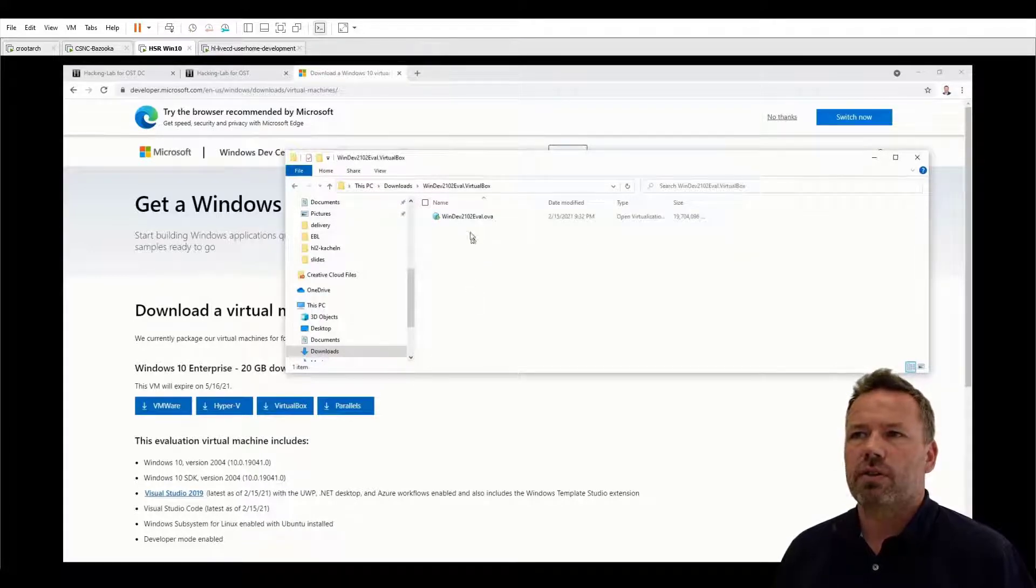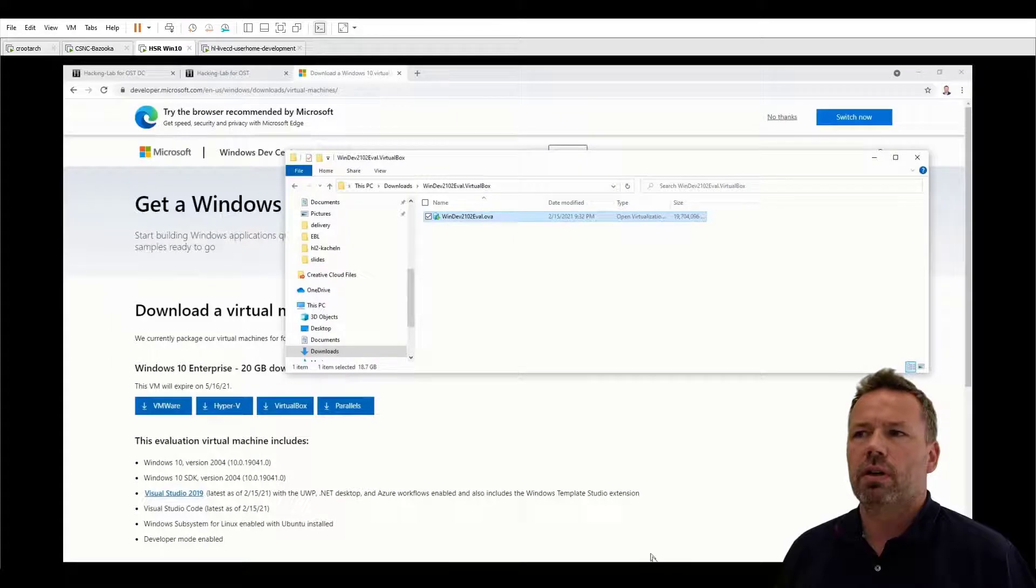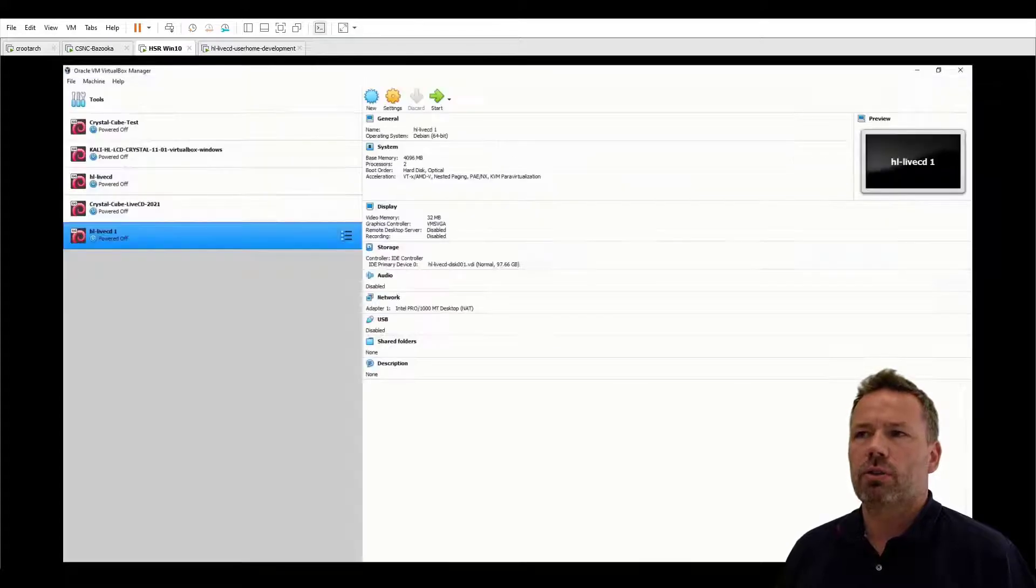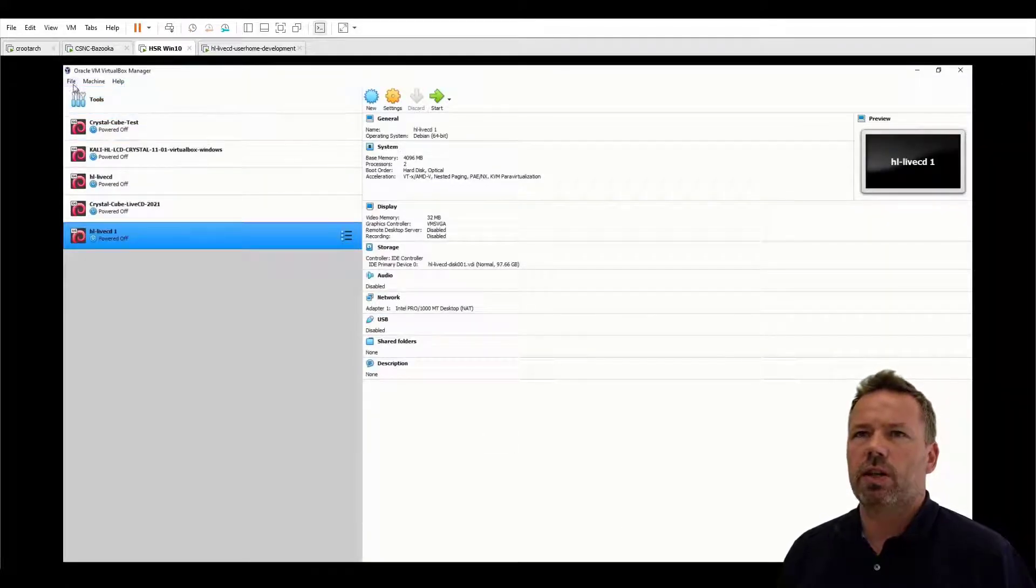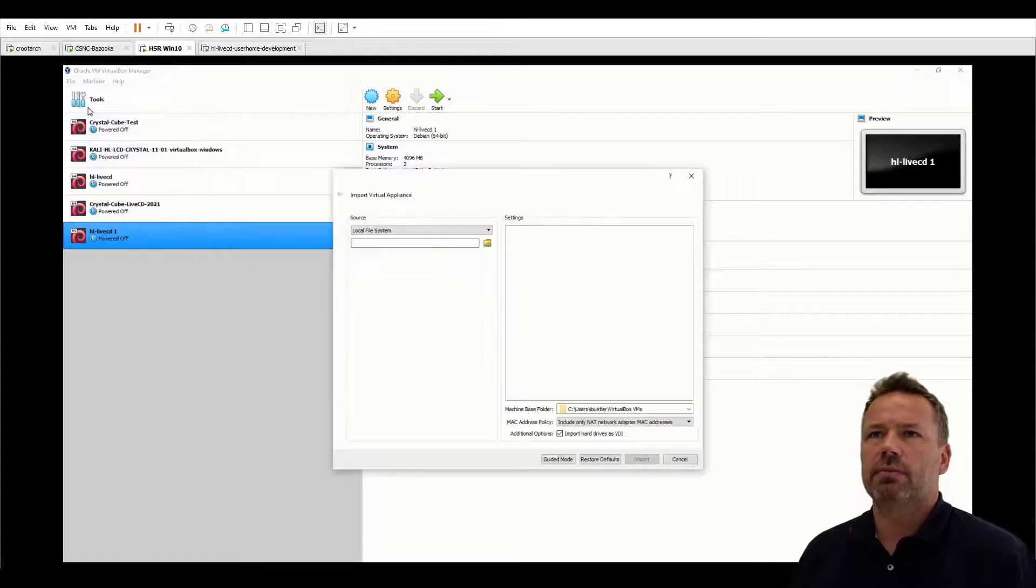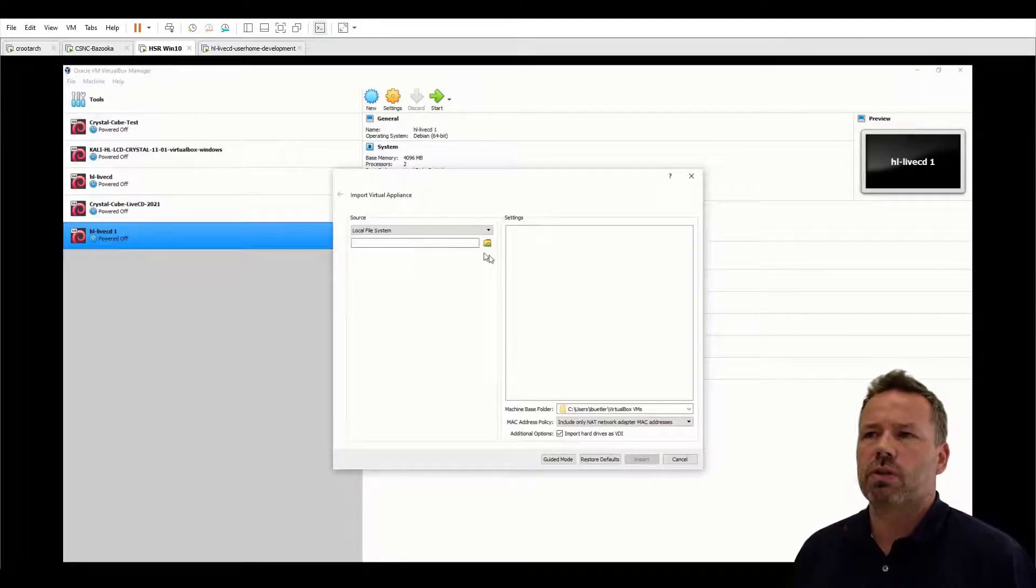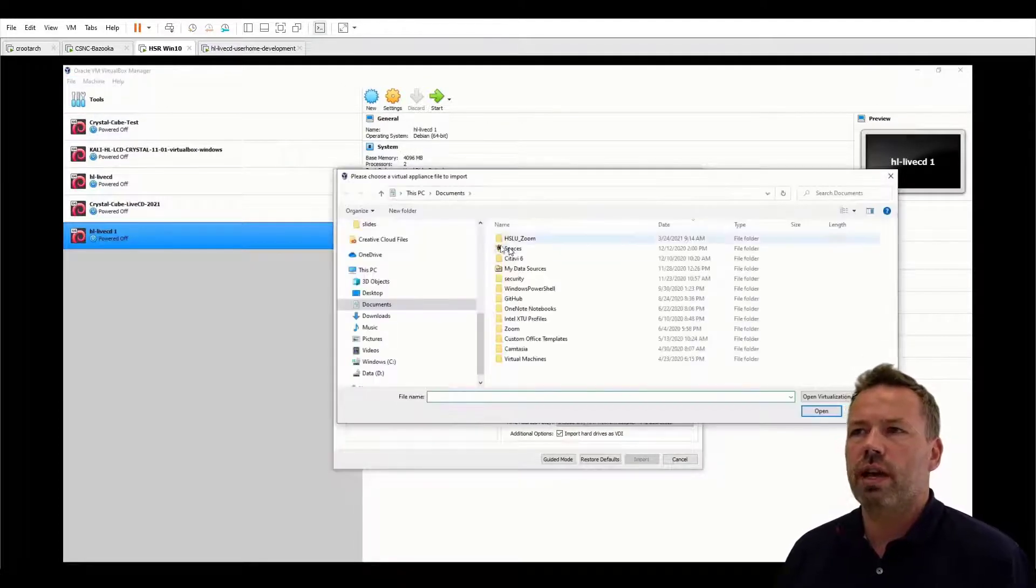As you can see here, next open VirtualBox and click on import appliance and choose the location where you have the OVA file downloaded.